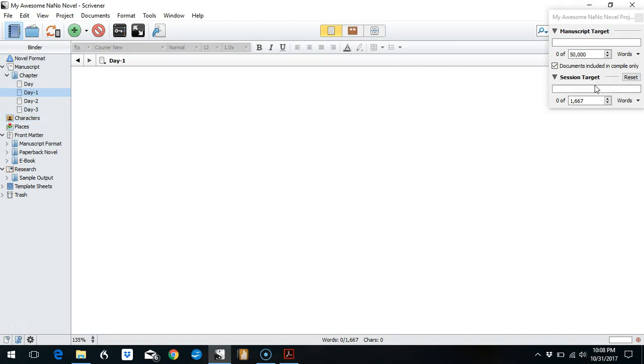Then you can go ahead and use your session target. Just be aware that session target is calculated from project open to project close. So if you are somebody who closes the project and goes to launch and then opens it again, this count over here will have returned to zero when you reopen the project. So just be aware of that.